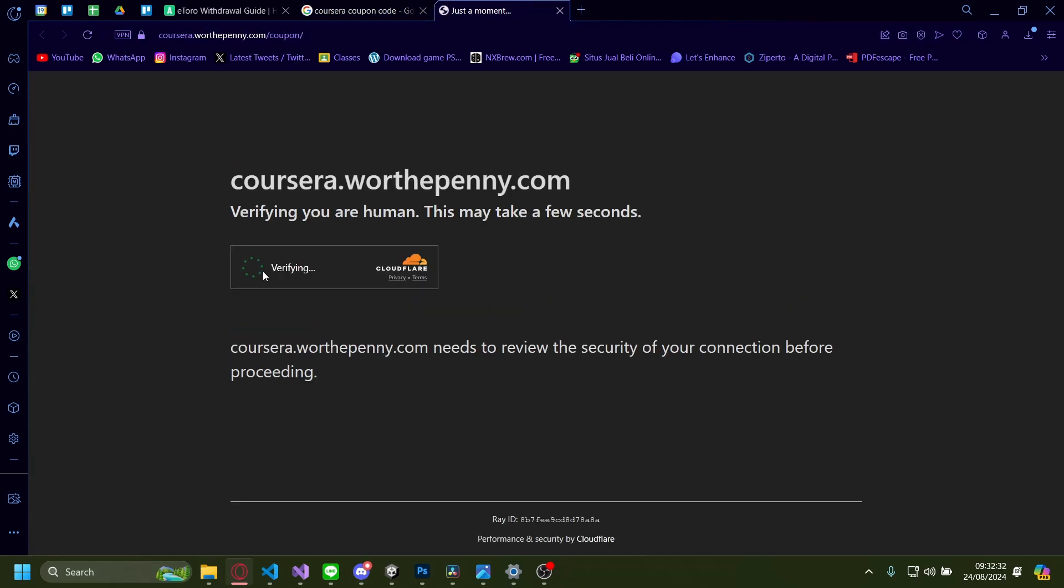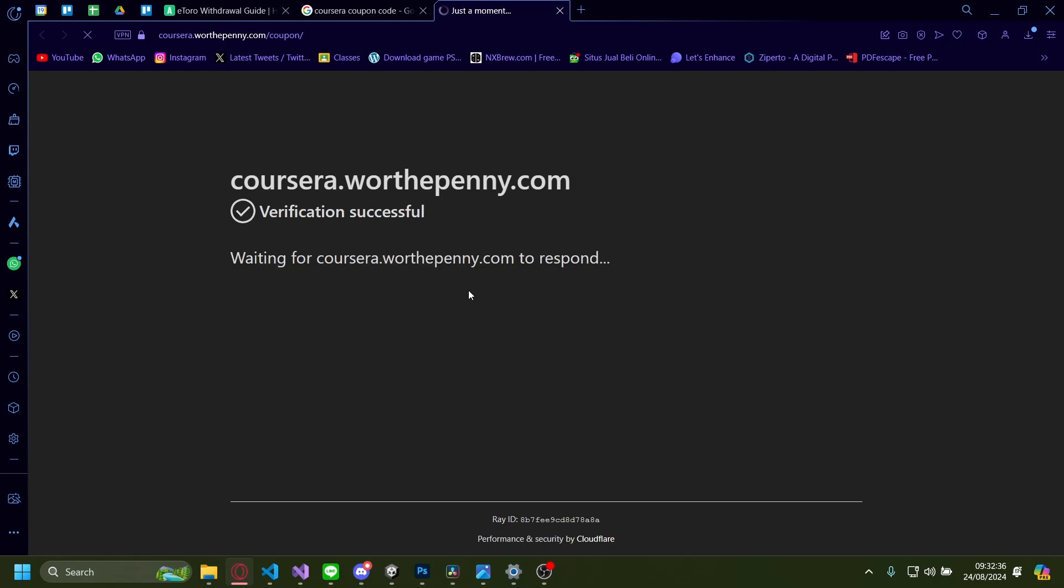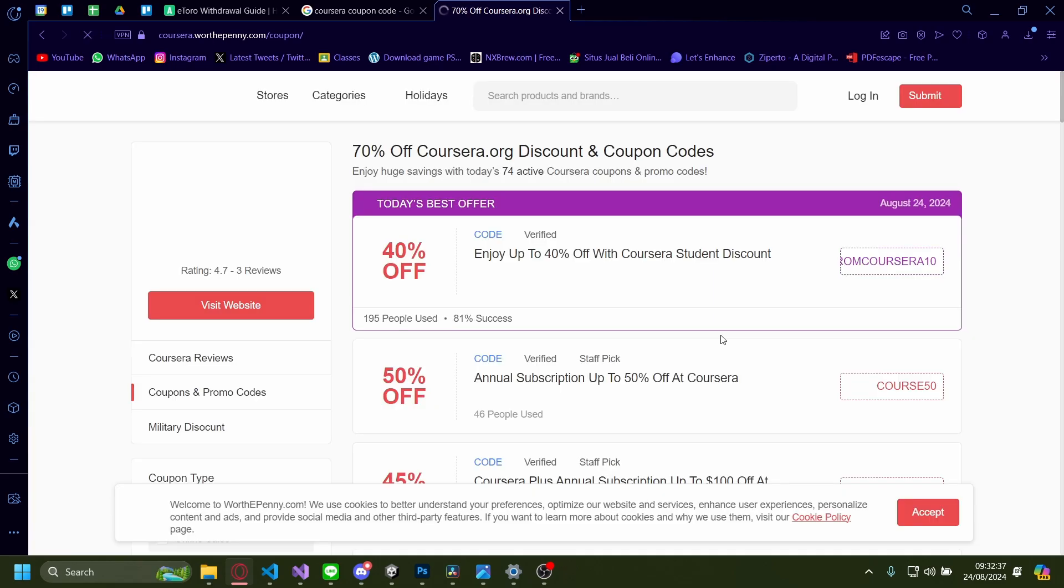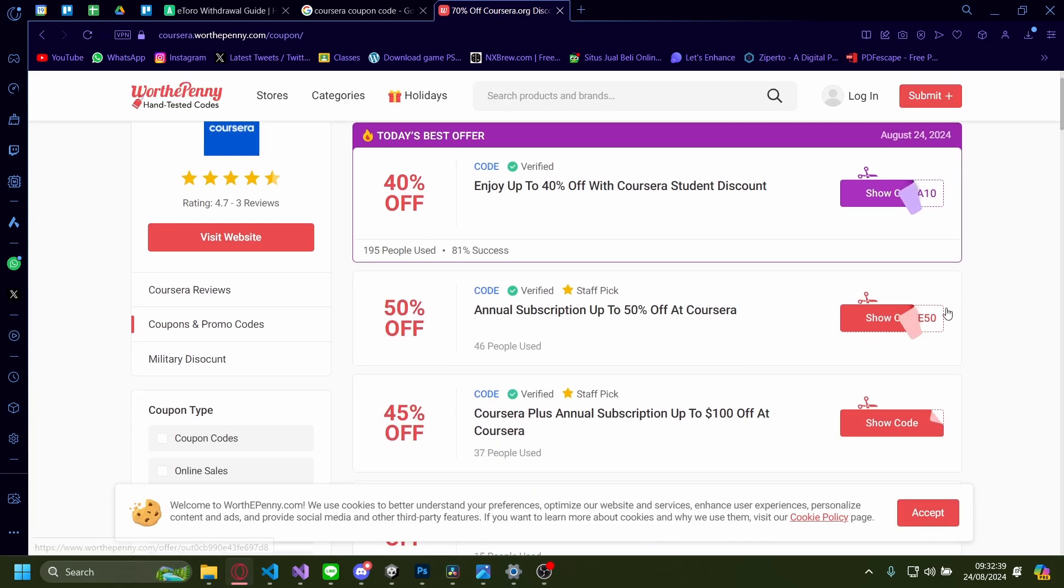Wait for it to load. Give it a second. Now there's a lot of websites you can pick from, and most of them have pretty okay coupon codes.